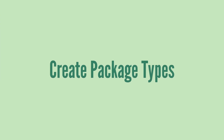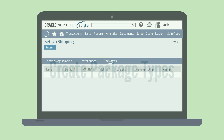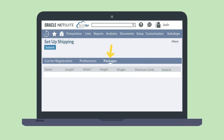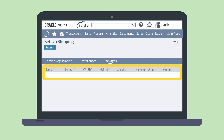When the Shipping Label Integration feature is enabled, you have access to set up package types, which you can do under the Packages sub-tab. Package types allow you to define specific dimensions that you use frequently in your shipping. To create a package type, fill out the name, length, width, and height information for it. You can also specify the weight and maximum amount of items in that package if that information is relevant.